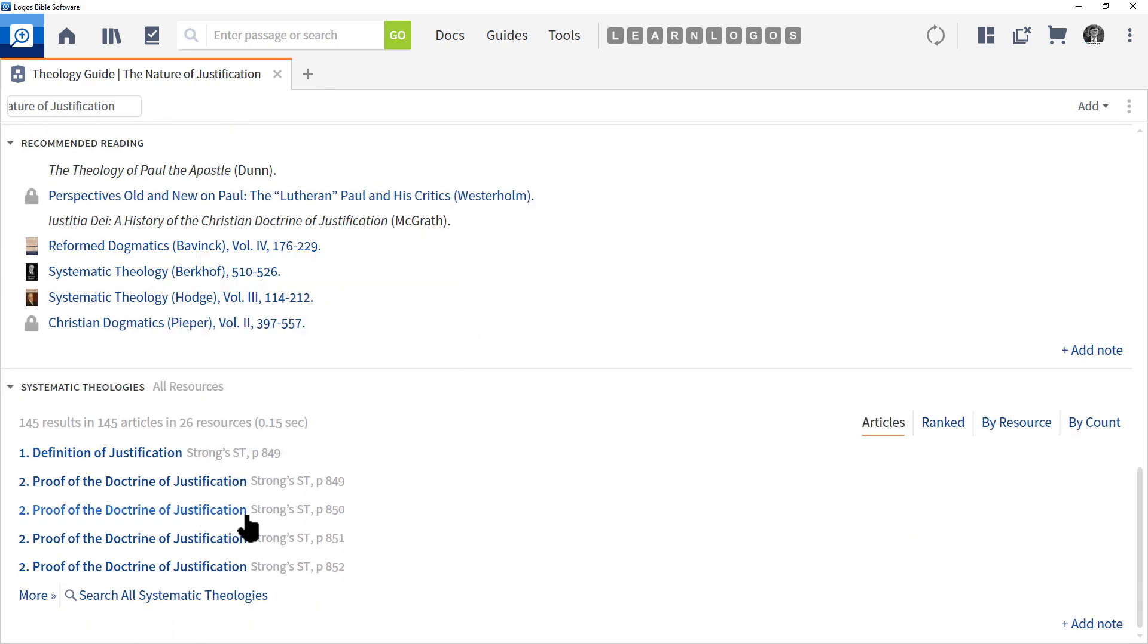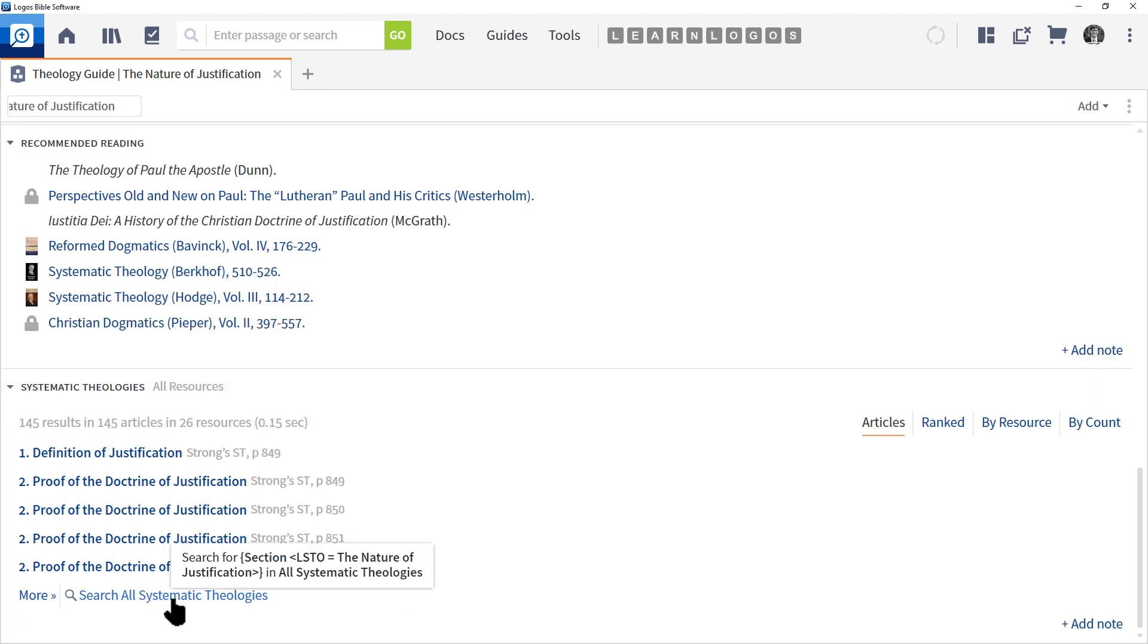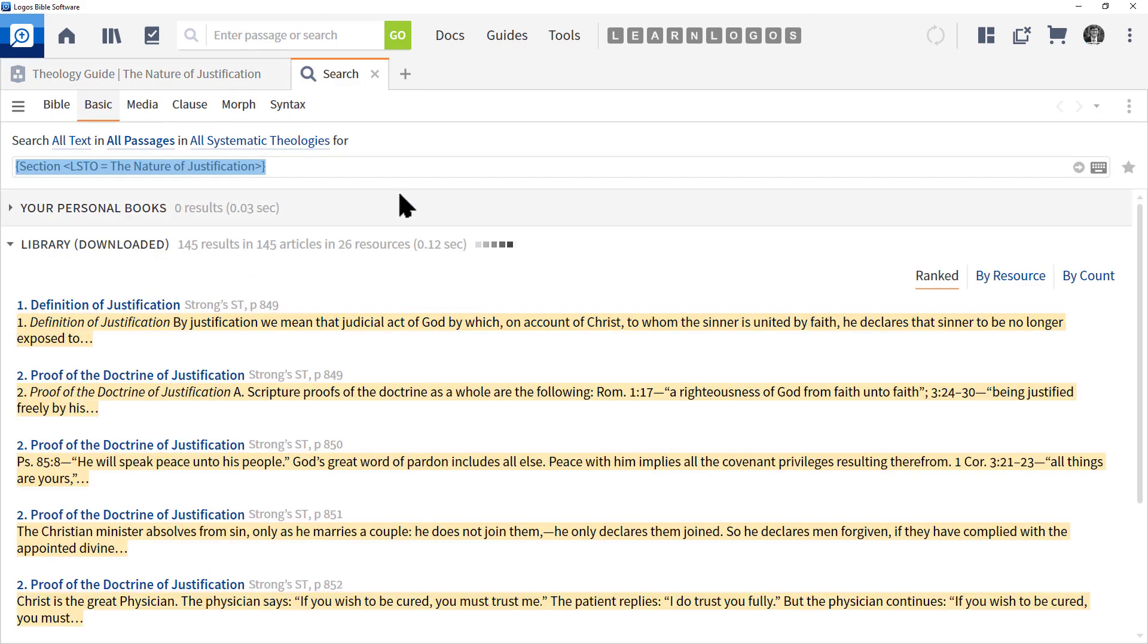Notice that sometimes you have More, and you can search all systematic theologies. Let's go ahead and click that. The advantage of that now is you're searching all your systematic theologies and you can see them really quickly here.